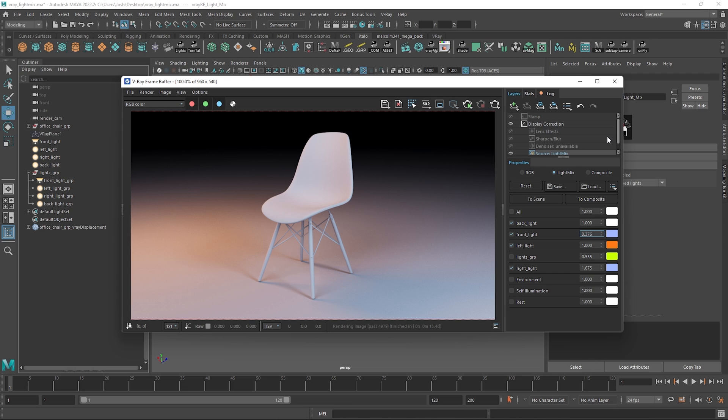I also recommend rendering all your lights white which just makes them easier to adjust in LightMix as we can make more accurate adjustments to the color without having to counter the color already baked rendered into the lights.